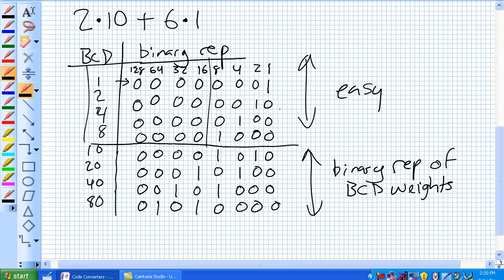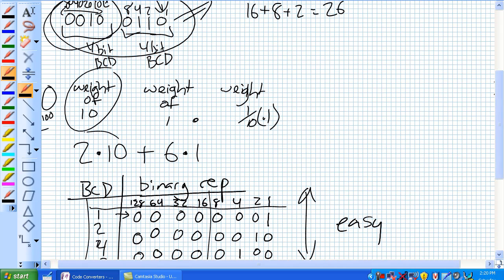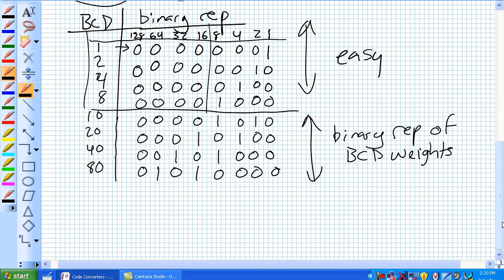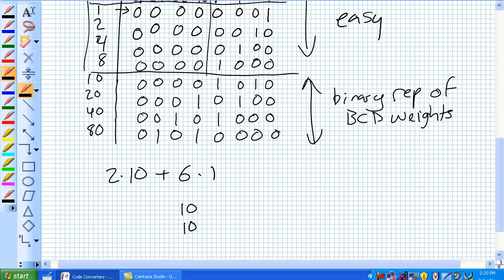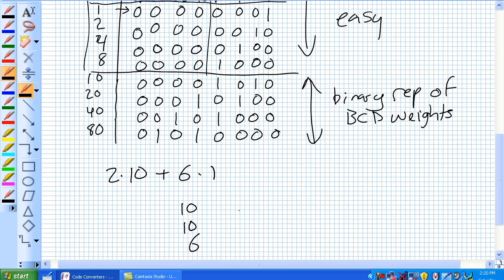This is our Rosetta Stone. The first four rows are the same in both languages, but the next four rows are a little bit different. So, just like what we did — a summation of weights — all we do is find the binary equivalent and start adding it up. In our example, we've got 2 times weight of 10, plus 6 times weight of 1. Take weight of 10 twice: the binary equivalent of 10 is 1010, so two of those gives us 1010 plus 1010.